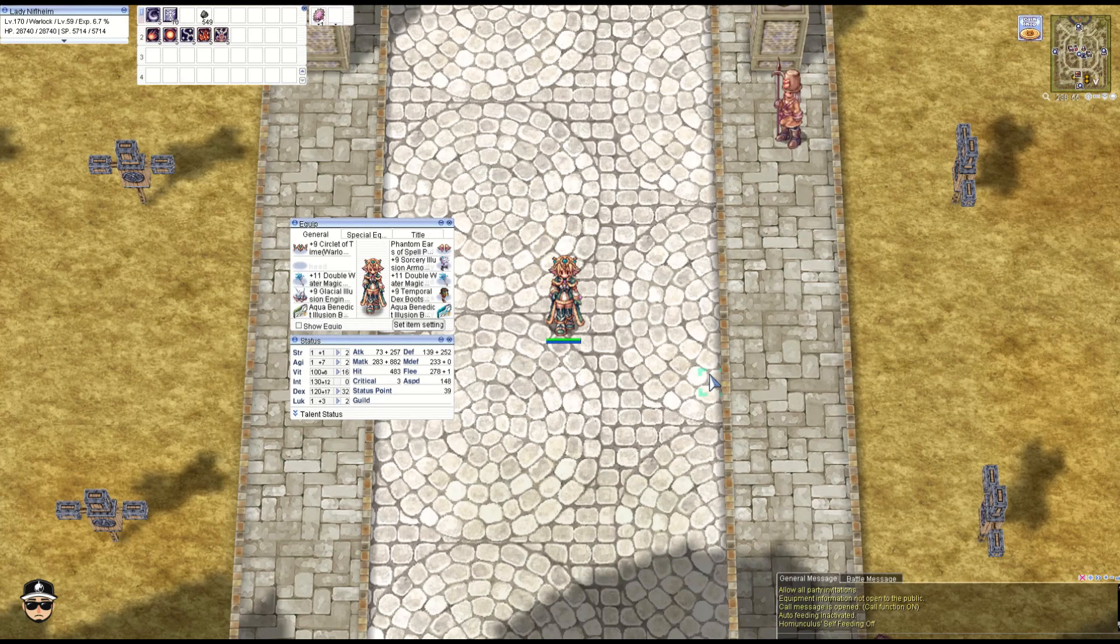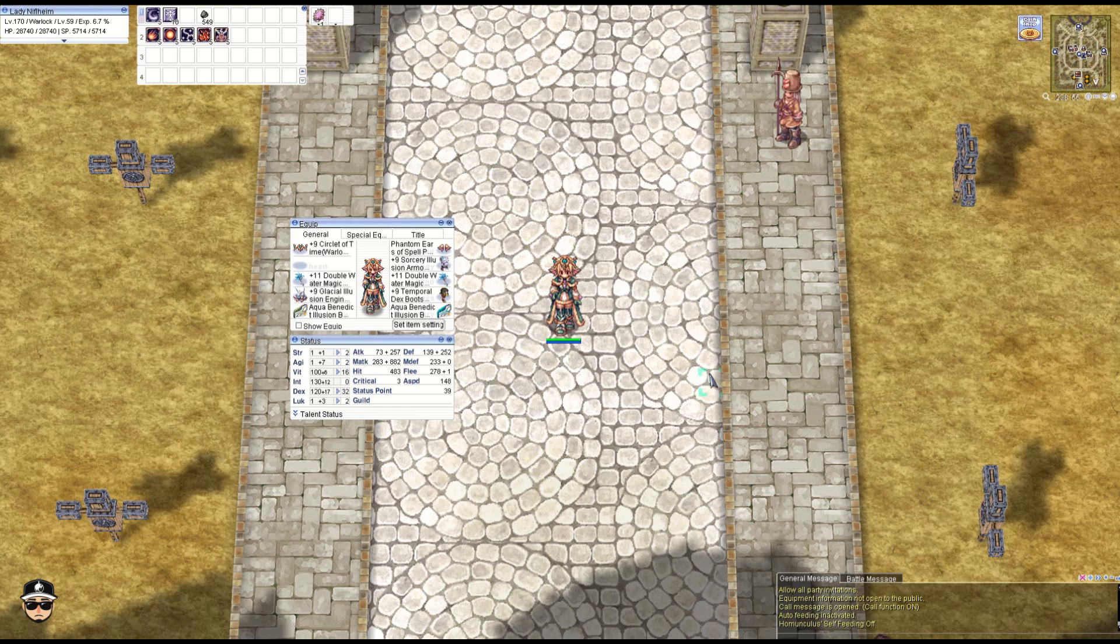Hey guys, welcome back. Today we're doing version 2 of the budget Jack Frost build for the warlock. This time we're going to tone it down a notch with the illusion gears from Episode 17.1. These are level 130 requirement.